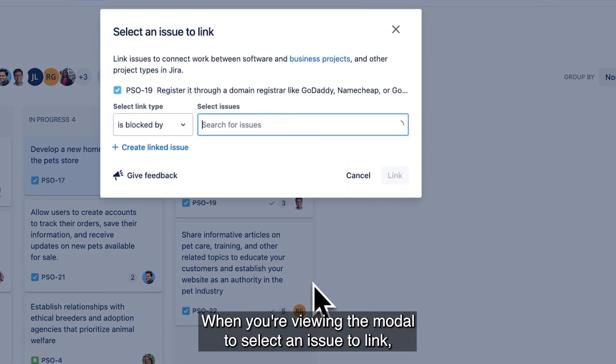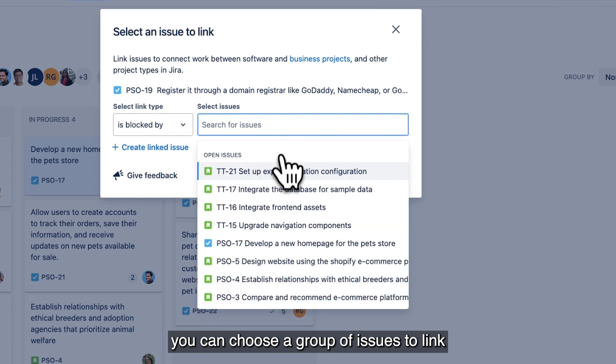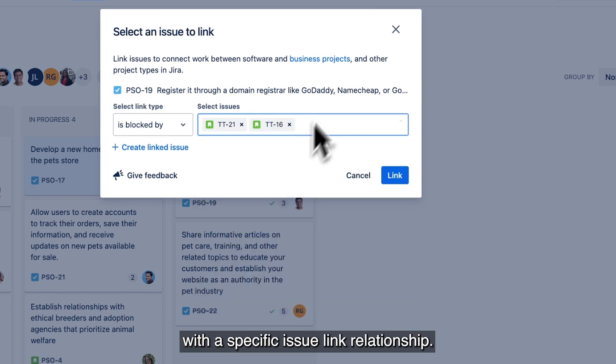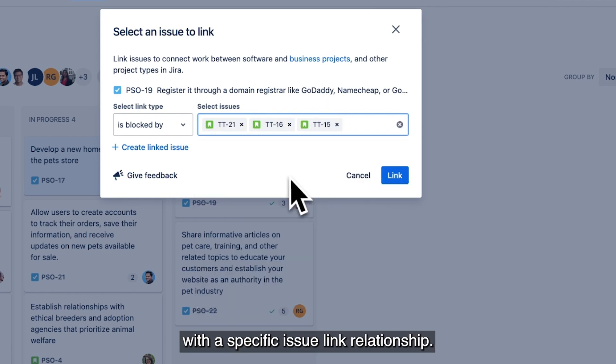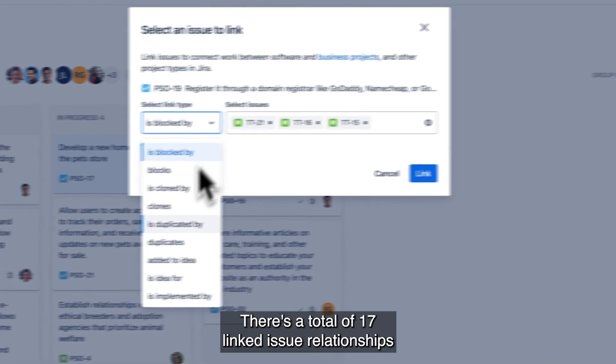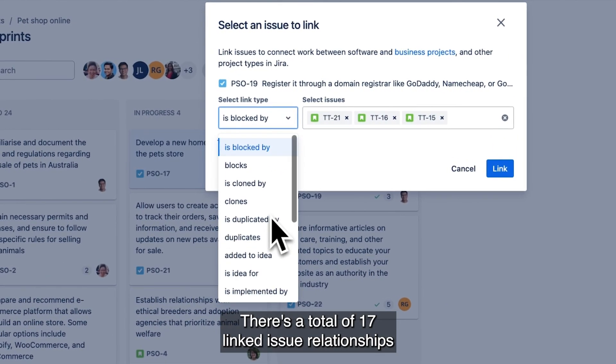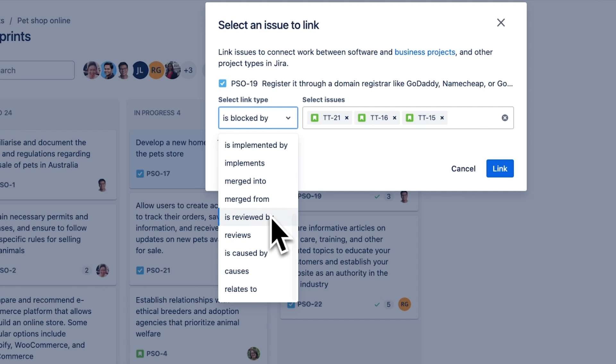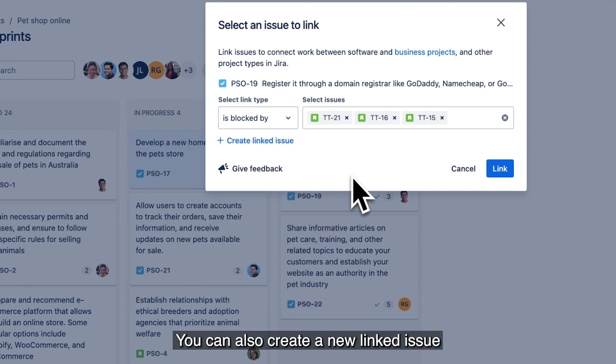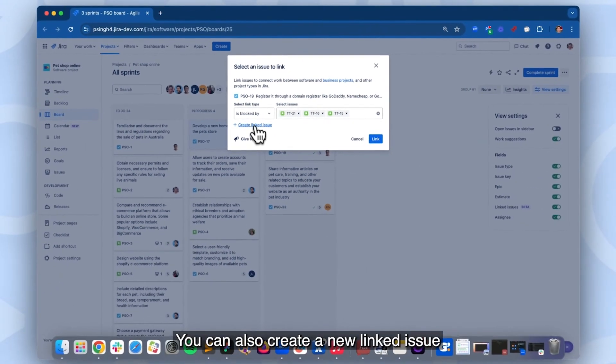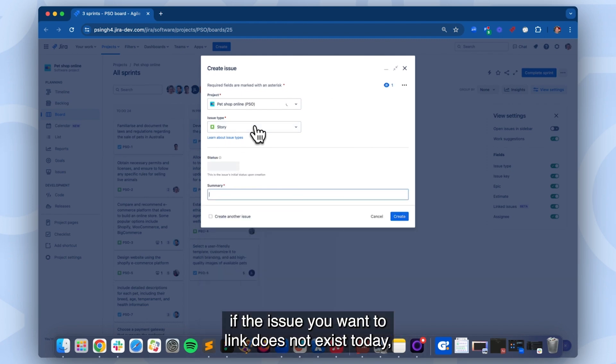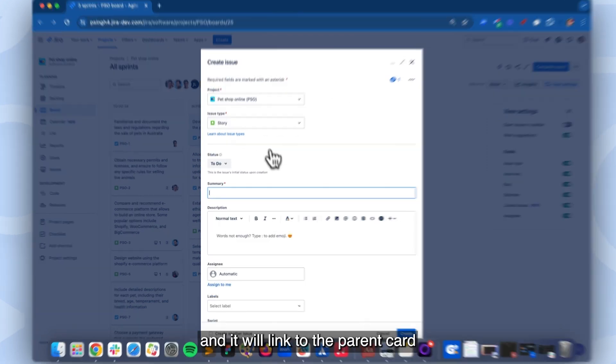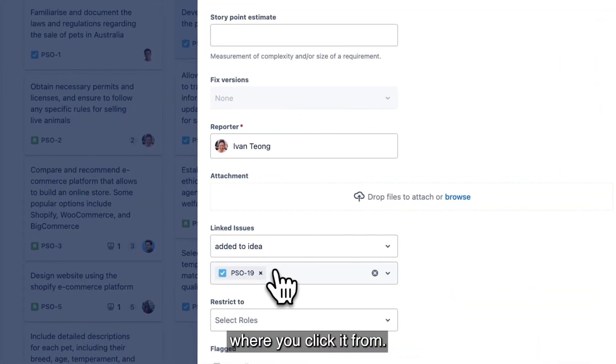When you're viewing the modal to select an issue to link, you can choose a group of issues to link with a specific issue link relationship. There's a total of 17 link issue relationships you can choose from. You can also create a new linked issue if the issue you want to link does not exist today, and it will link to the parent card where you clicked it from.